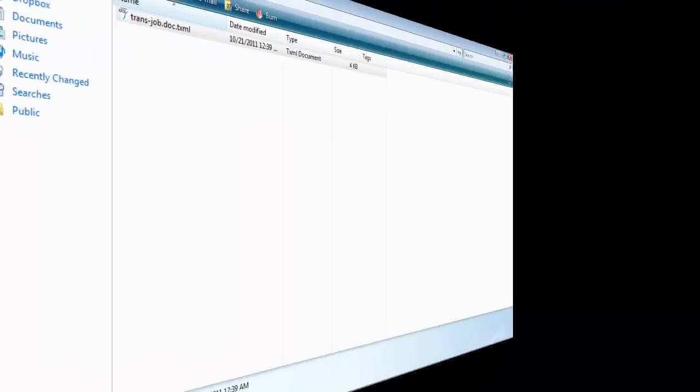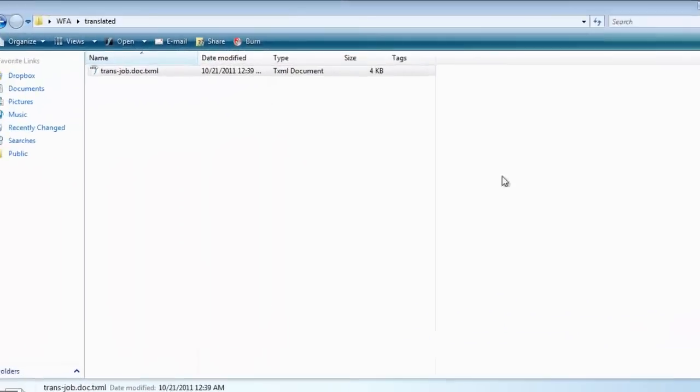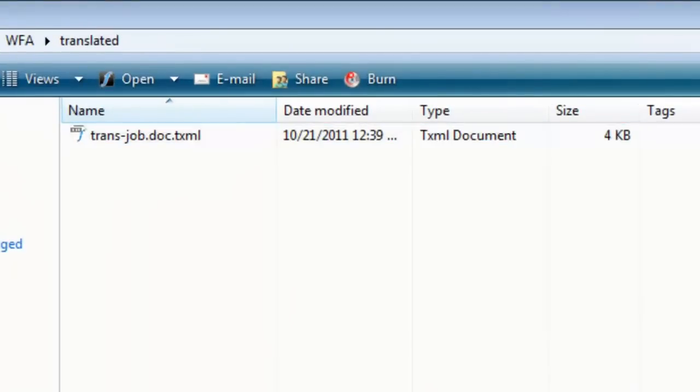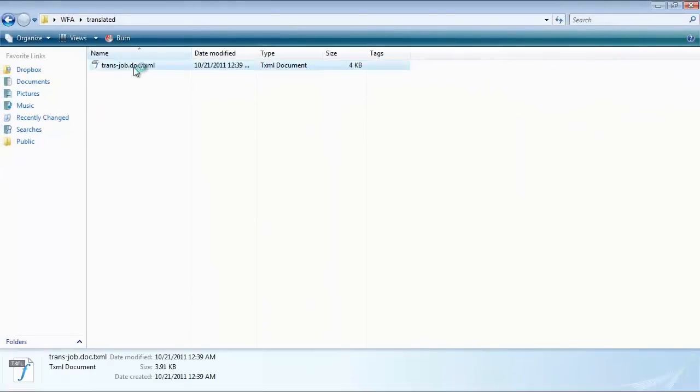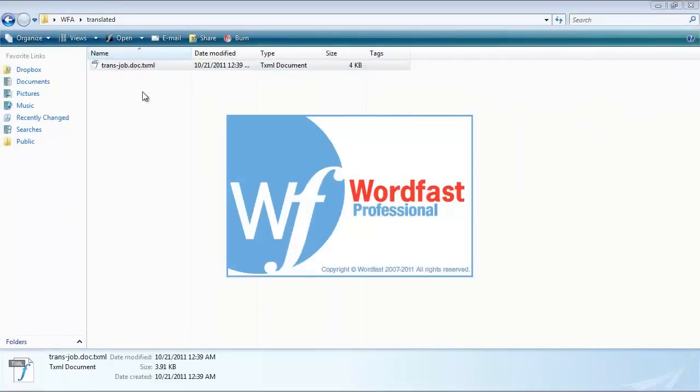Here is the translated TXML file that you should send back to your client. You can even check your translated TXML file in Wordfast pro demo version.